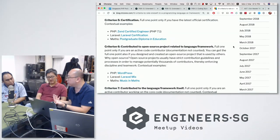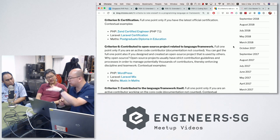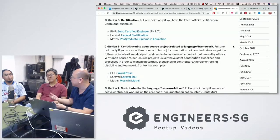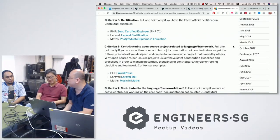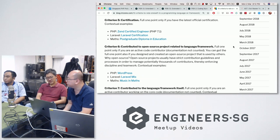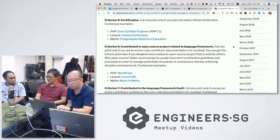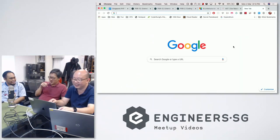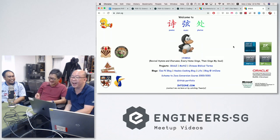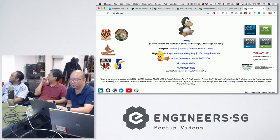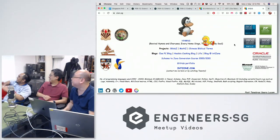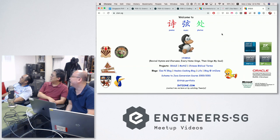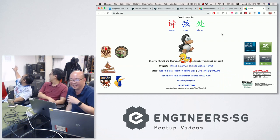As an interviewer, seeing certification sets a baseline expectation. Then you verify it through coding assignments, live coding, or whiteboarding to figure out whether he actually knows what he says he knows. In Zyan's case, having certifications on his name card was one of the reasons he got a job interview — his boss was impressed at first sight.